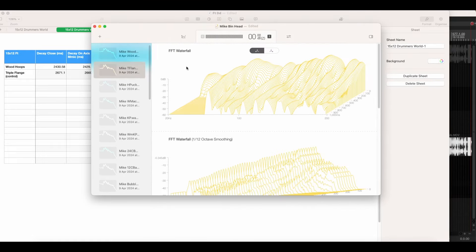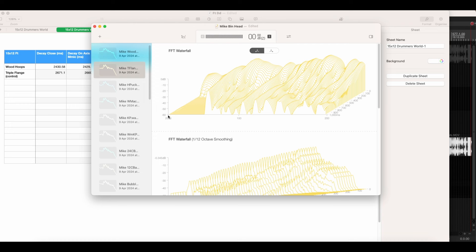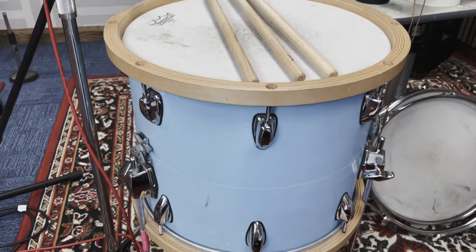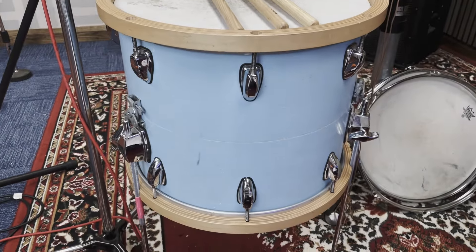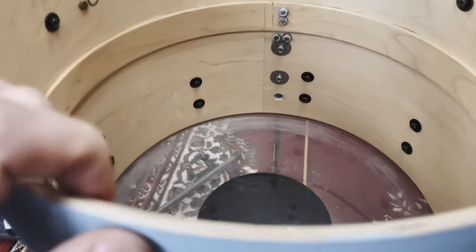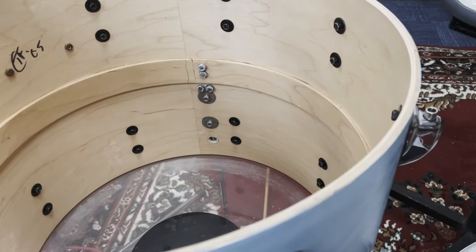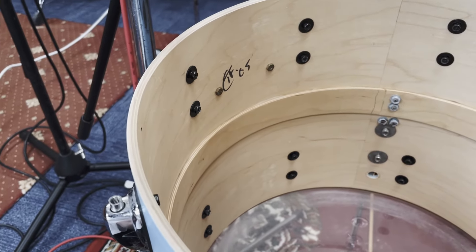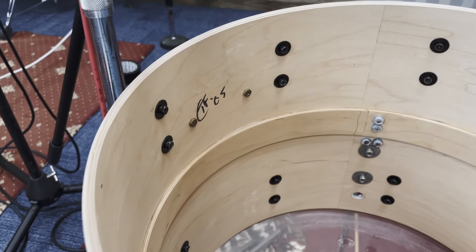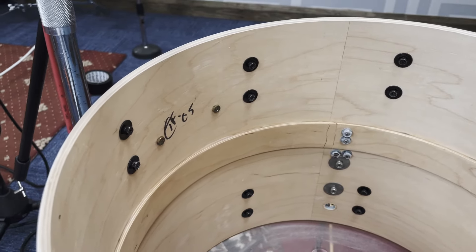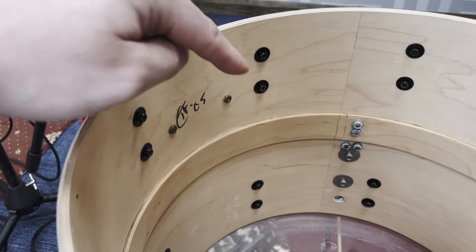What we've got in every single one of these, and these are available to download, there'll be a link in the description, is the waterfall graph. What you're looking at here is the frequency from the lowest up to 200 hertz, so this is just the low frequency stuff that's going on because that's where I thought most of the changes were happening. We're looking at the triple flange hoop which I'm calling the control. The drum that I've used is a 15 by 12 Drummers World, it was made for me in 2005.